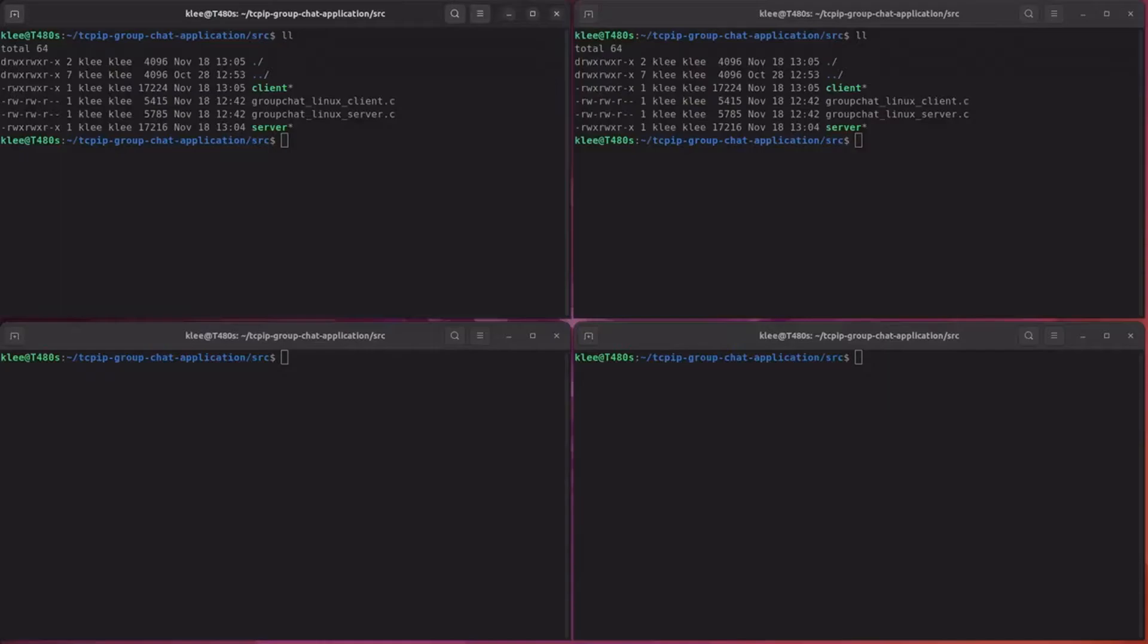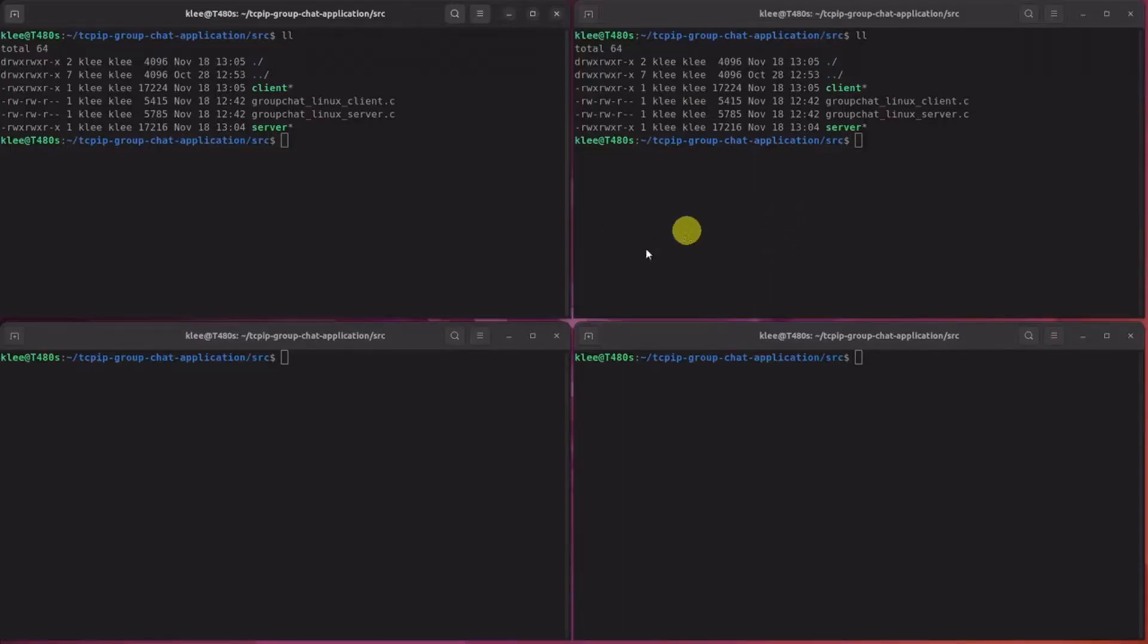Now, the fun part. Let's compile and run the program. This will be the server window, local client 1, local 2, and local 3. Here we go.